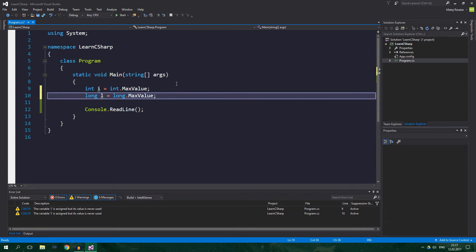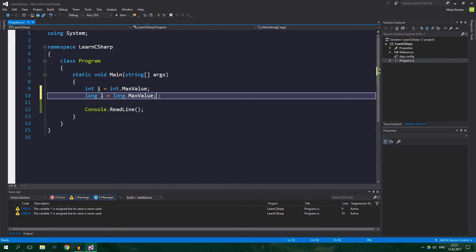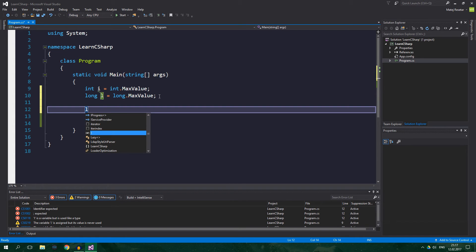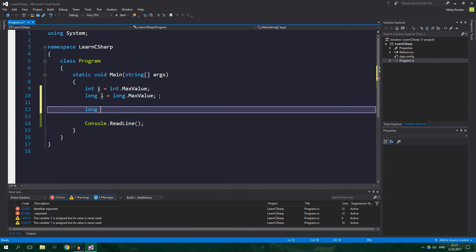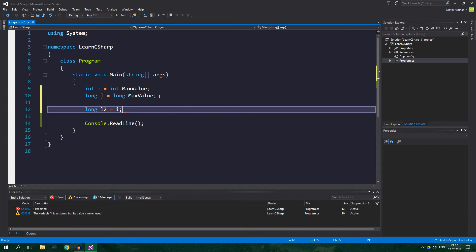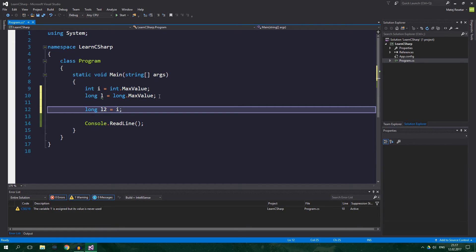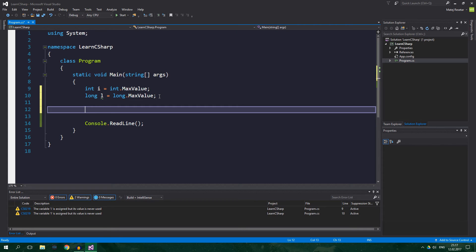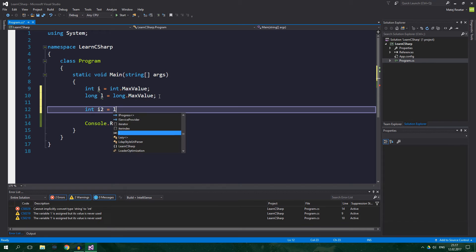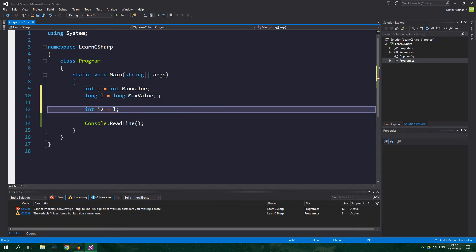So, an implicit cast is, for example, when you want to convert an int to long, because there is just no way you can lose some data. So, long l equals i, no problem, no error, but when we want to do the opposite, so we want to convert long to an int, i2 equals l, as you can see, we have an error, right?